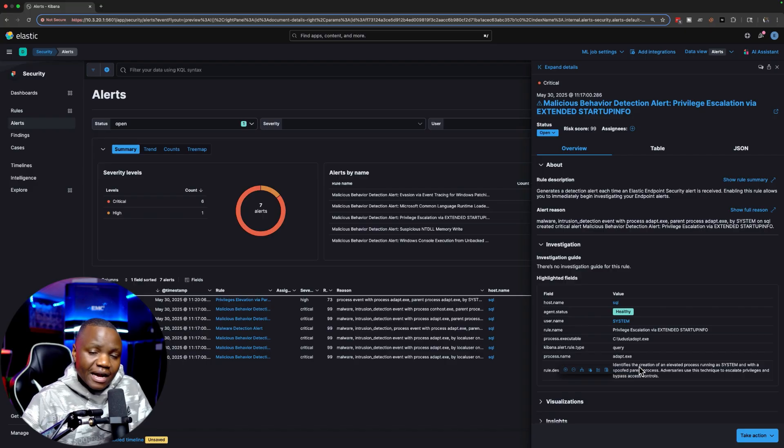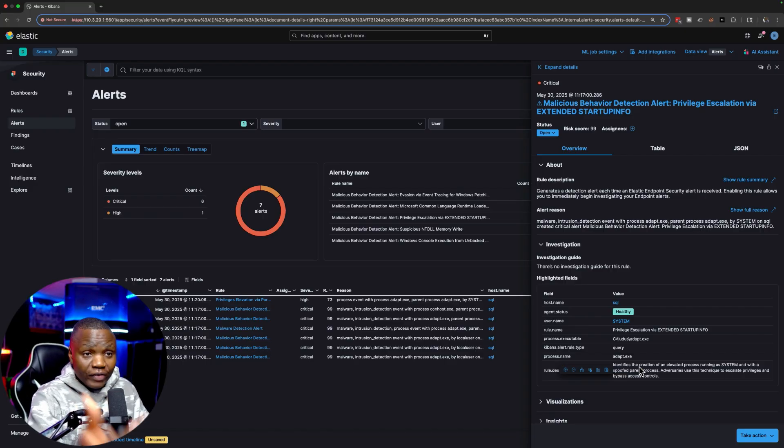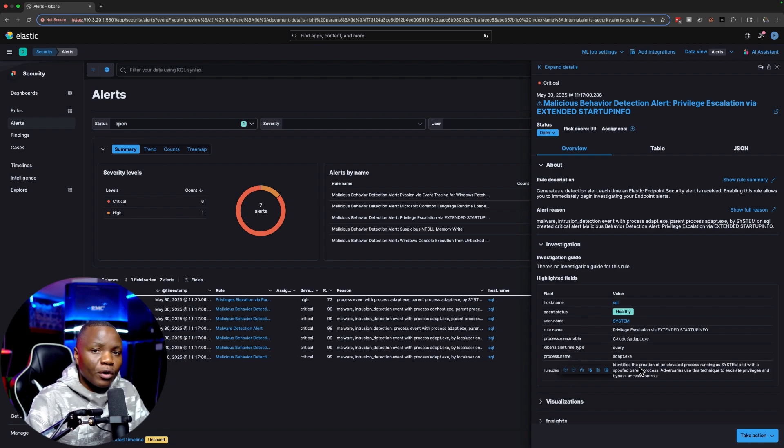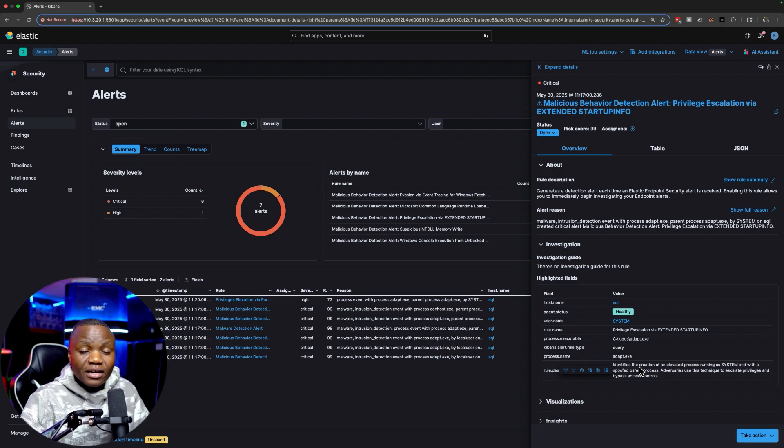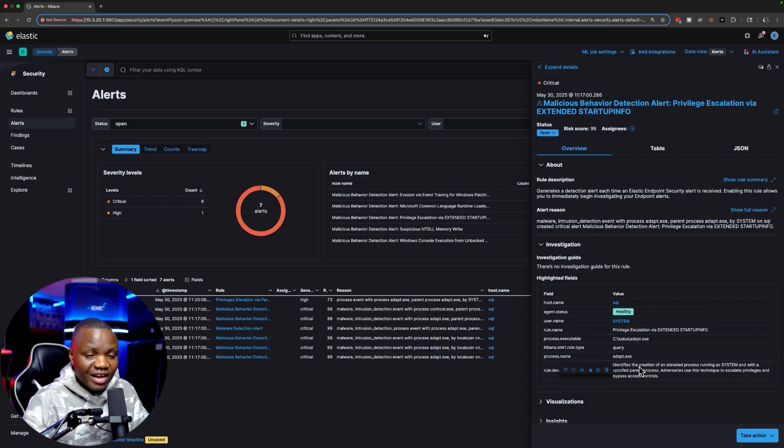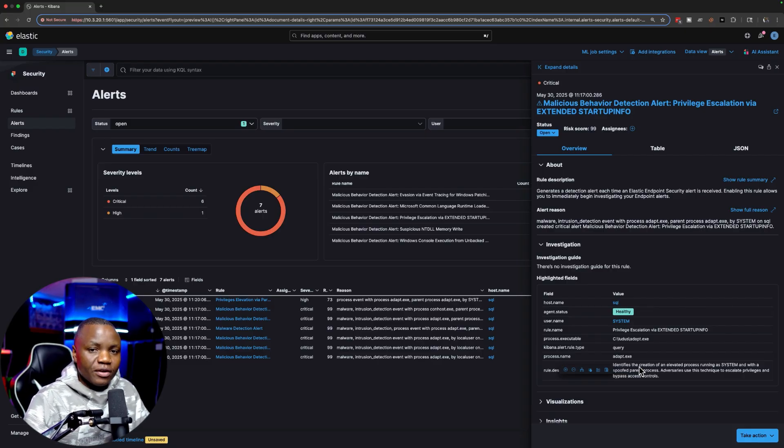Is SeImpersonatePrivilege something that we should be running as attackers, pen testers? Maybe, but if you do, this is something that you probably need to work on, figuring out how to bypass that. If anybody knows a better way to do this without triggering these alerts, please let me know.